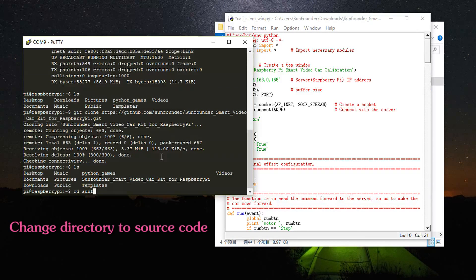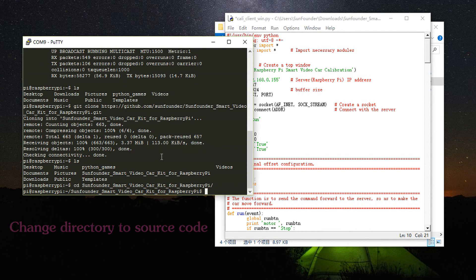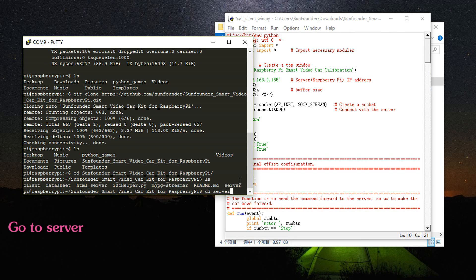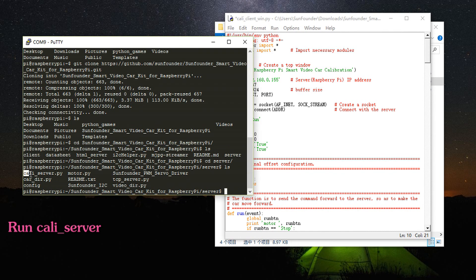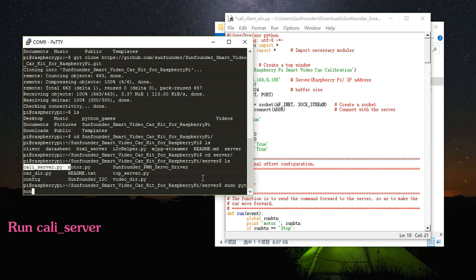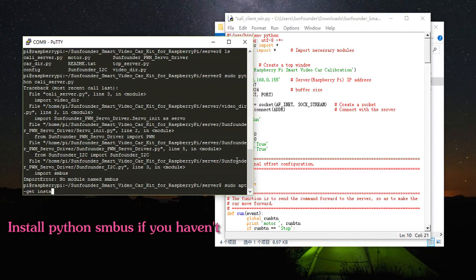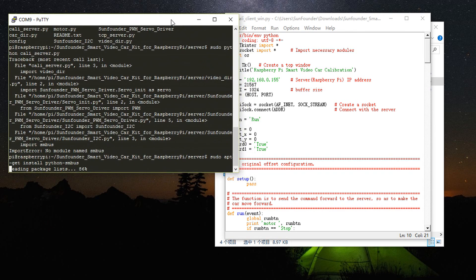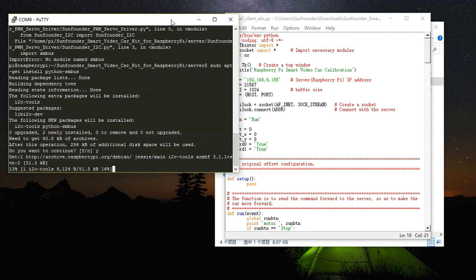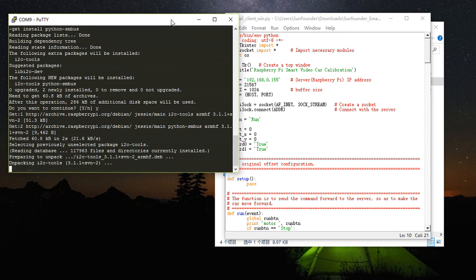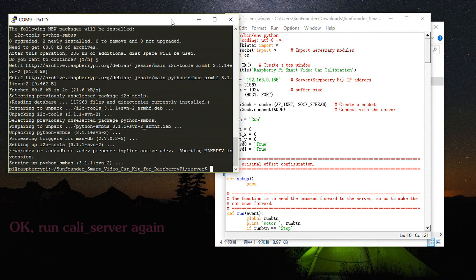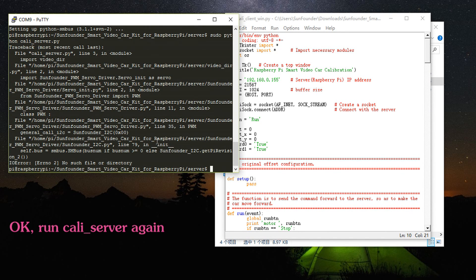Change directory to the source code we just downloaded and go to the server folder. Run the server with sudo python server.py. I forgot to install smbus — so run apt-get install python-smbus. It might take a while. Then try running the server again.